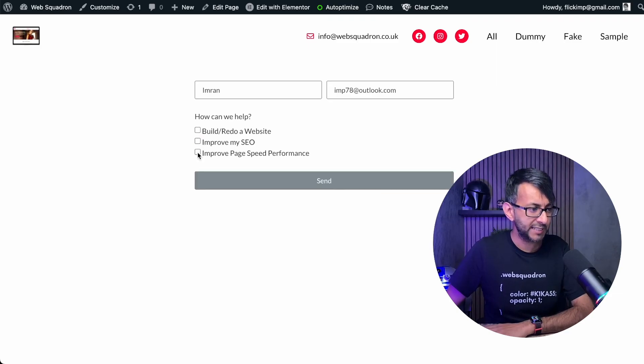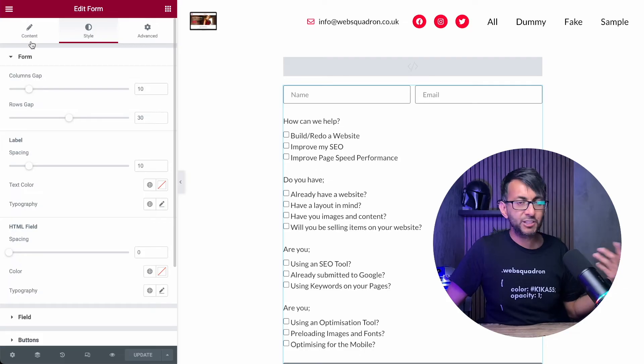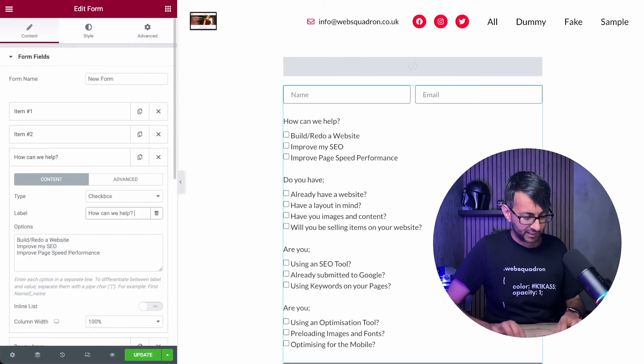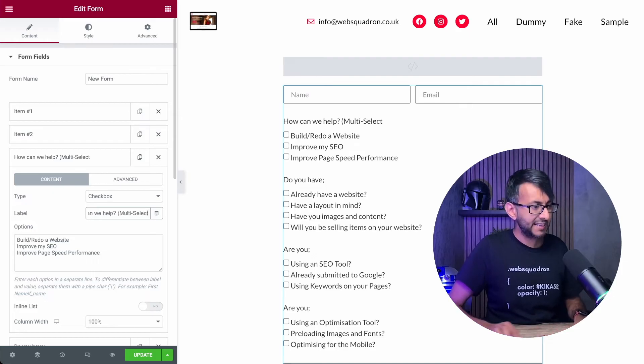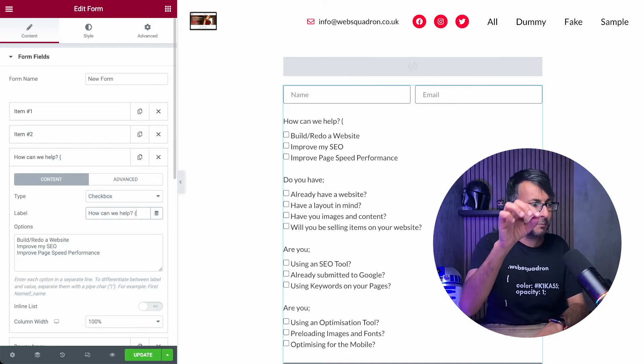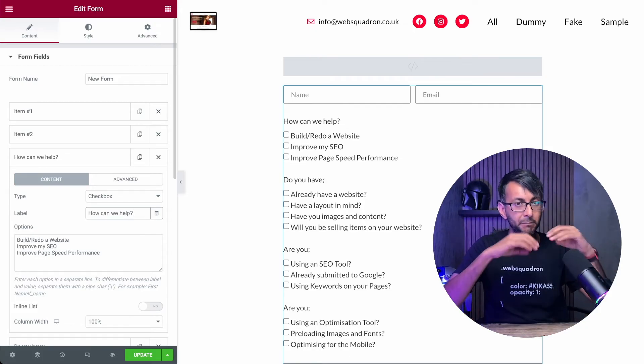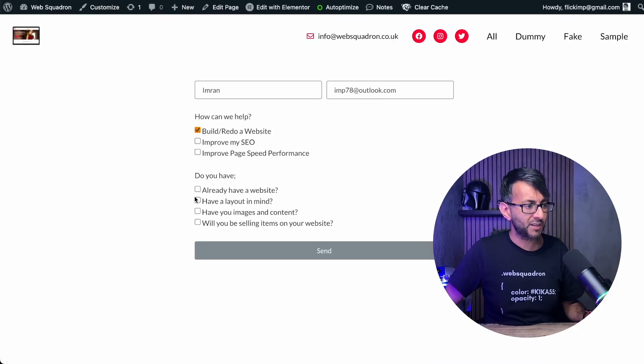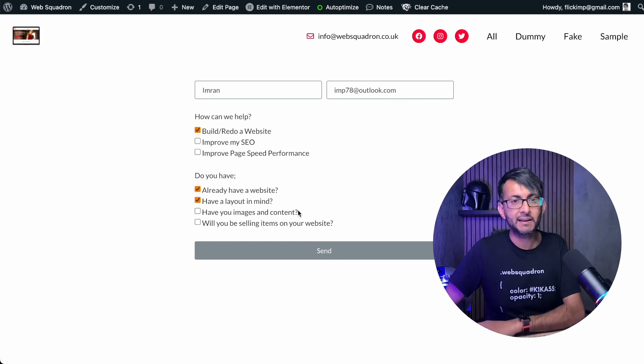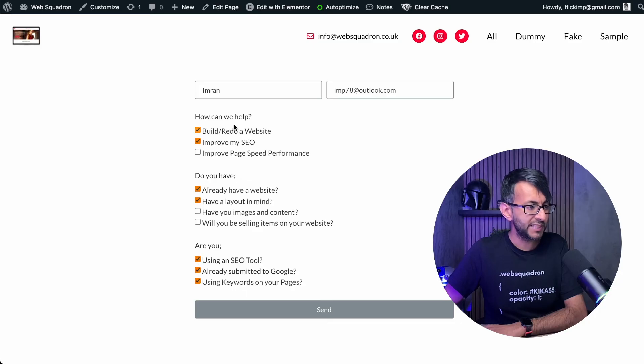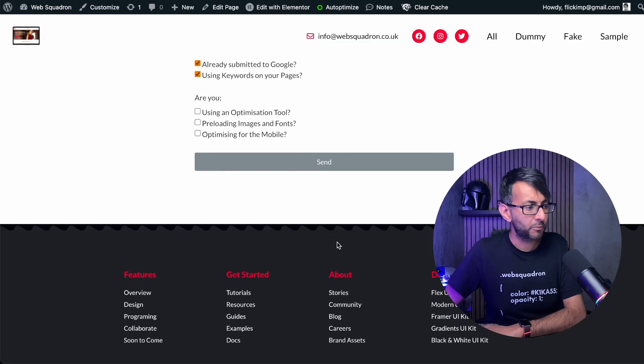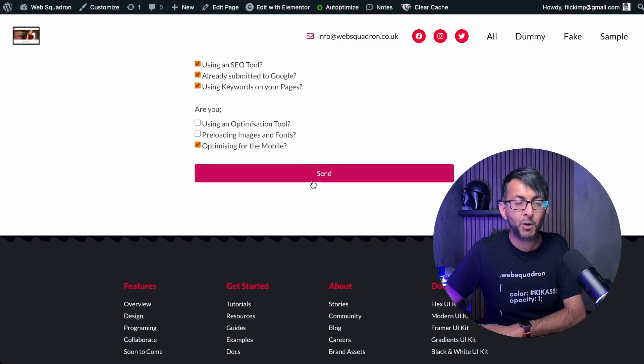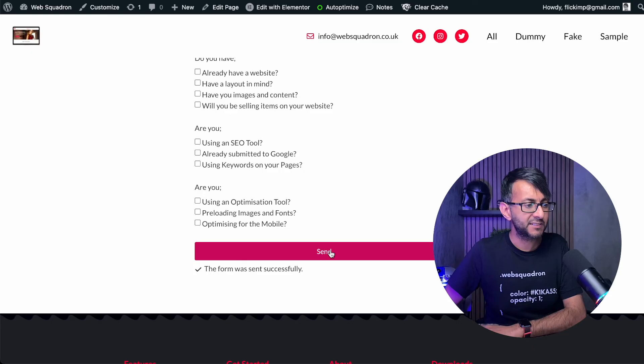But here's what's really cool about this. If I was to go back over here, you could change your questions. So I could go with how can we help? And rather than saying that, I could say multi select allowed, or maybe you might want to add in a comment or a text field somewhere else on the form saying multi select is allowed. Because by allowing multi select, I could go, I want to build a website and I already have a website in mind and I have a layout in mind. So I want to go for, yeah, I'm going to tick all of these. And you know what? I want my page speed performance as well. I am optimizing for the mobile and then I'm going to hit send.